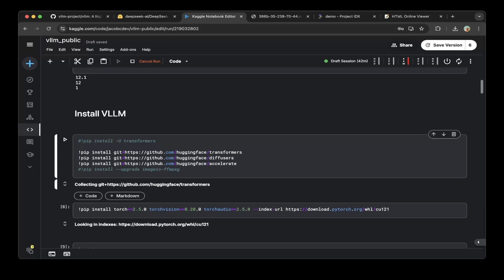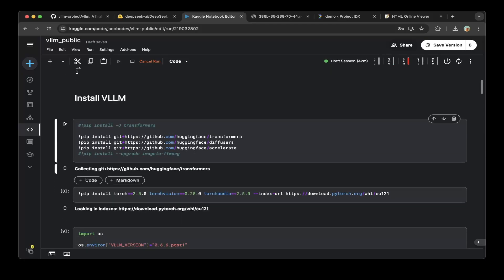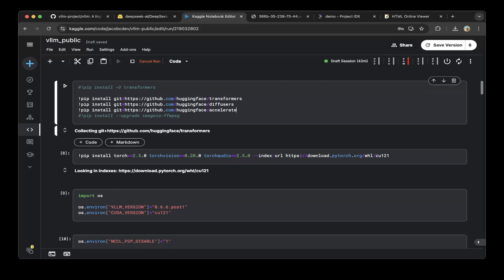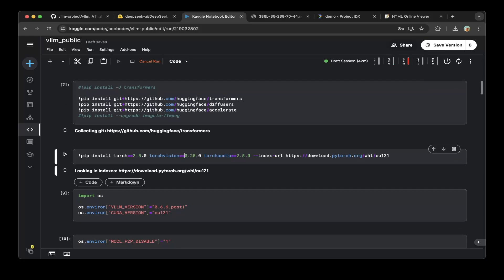Then we'll have to install VLLM. VLLM also installs transformers, diffusers, and accelerate from the HuggingFace repo. After that, make sure you install PyTorch 2.5.0, torchvision 0.20, and torchaudio 2.5.0 from the CUDA 12.1 repo.